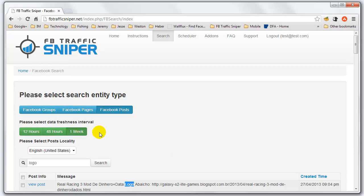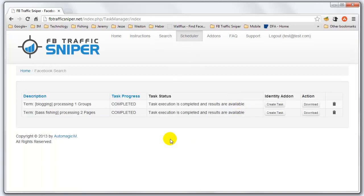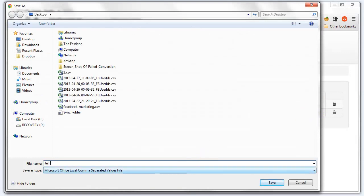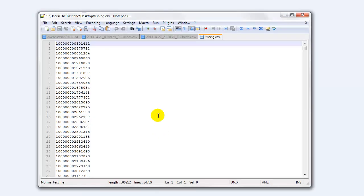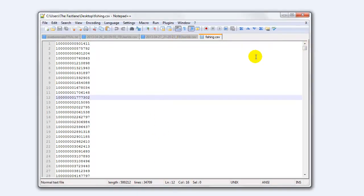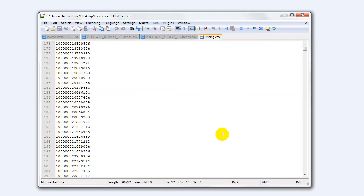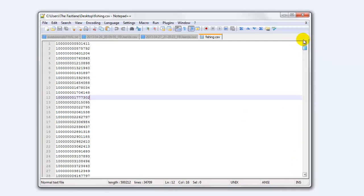You can go back one week for the freshness interval. If we go back to our scheduler, you can see that our pages have done processing and we can go ahead and download that. I'm just going to name it 'fishing' and save it. Opening it up — you can see it's our CSV file. It's got all our user IDs in it. We've got over 34,000 user IDs in this particular file that we can target now on Facebook for fishing products.